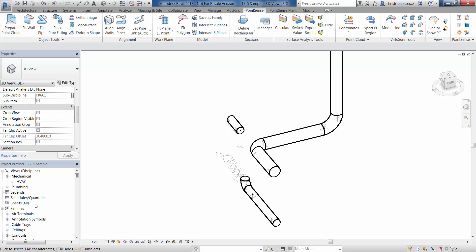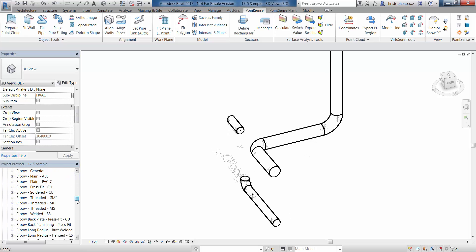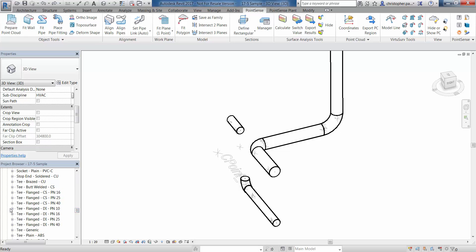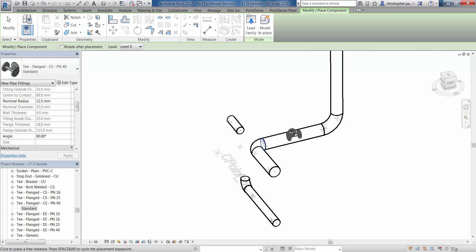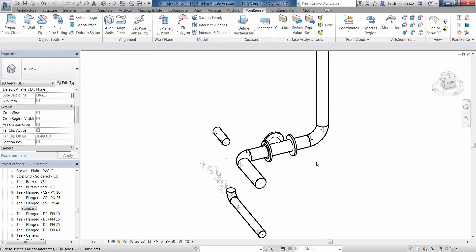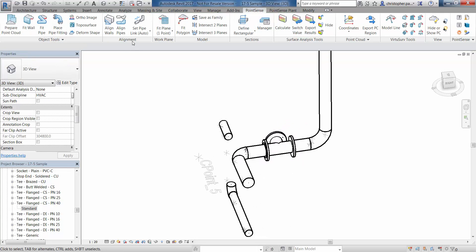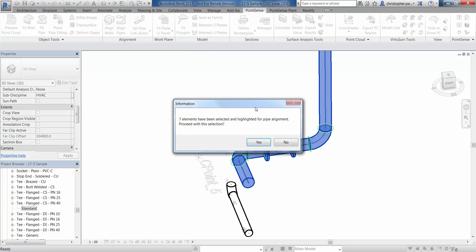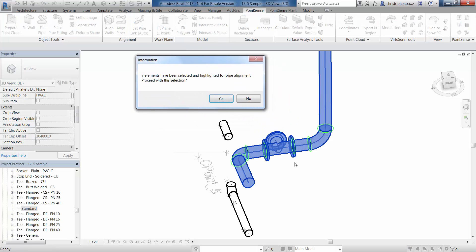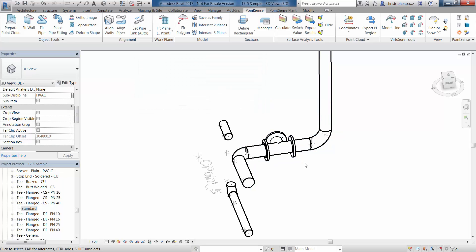One other thing to be conscious of is that if we go and add extra components into our pipes, this does not break the connections. PointSense is set up to recognize this and incorporate those into the existing pipe links. We've added another T in — if we go to Align Pipes now, we have seven elements. It's broken the pipe and added the extra one in, but the pipe links have remained.